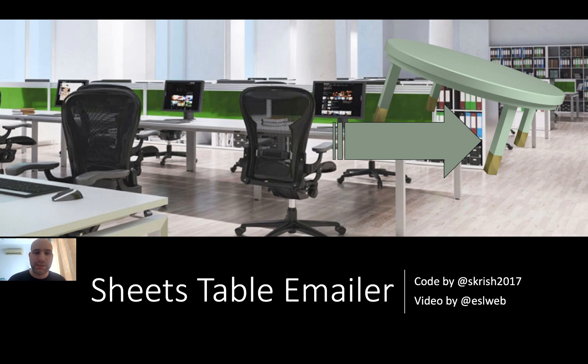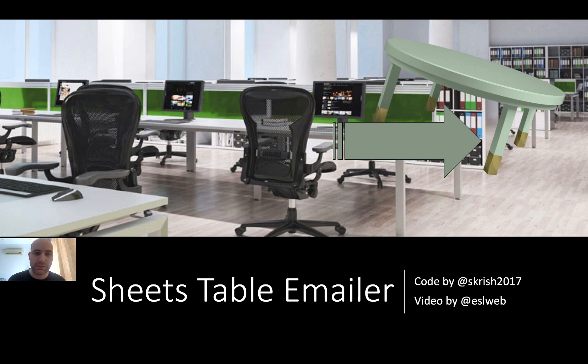The Sheets Table Emailer, a great little thing to help you email tables to students. The code is by escris2017 and I'm Ezell Webb doing the video.